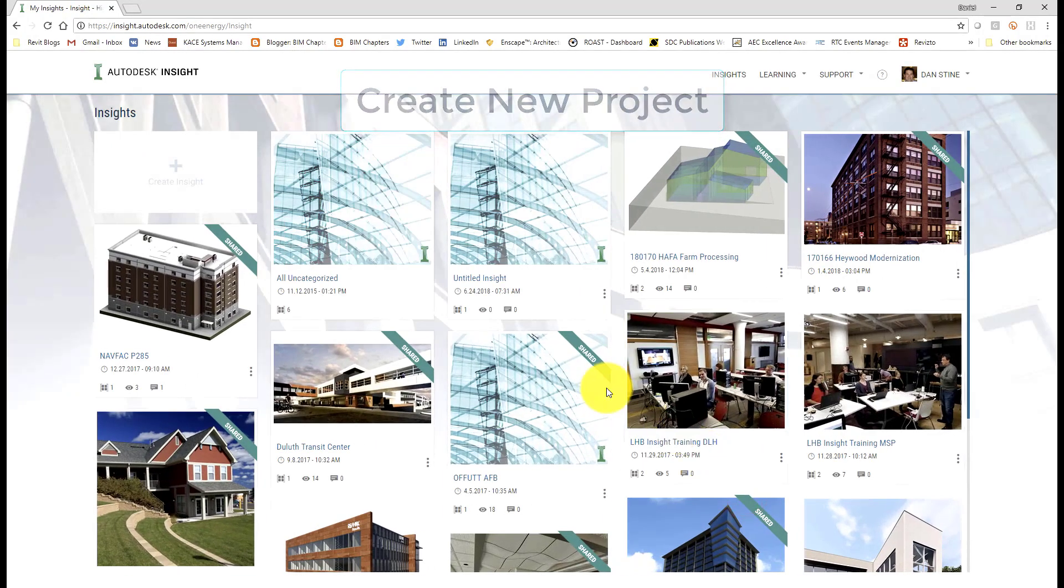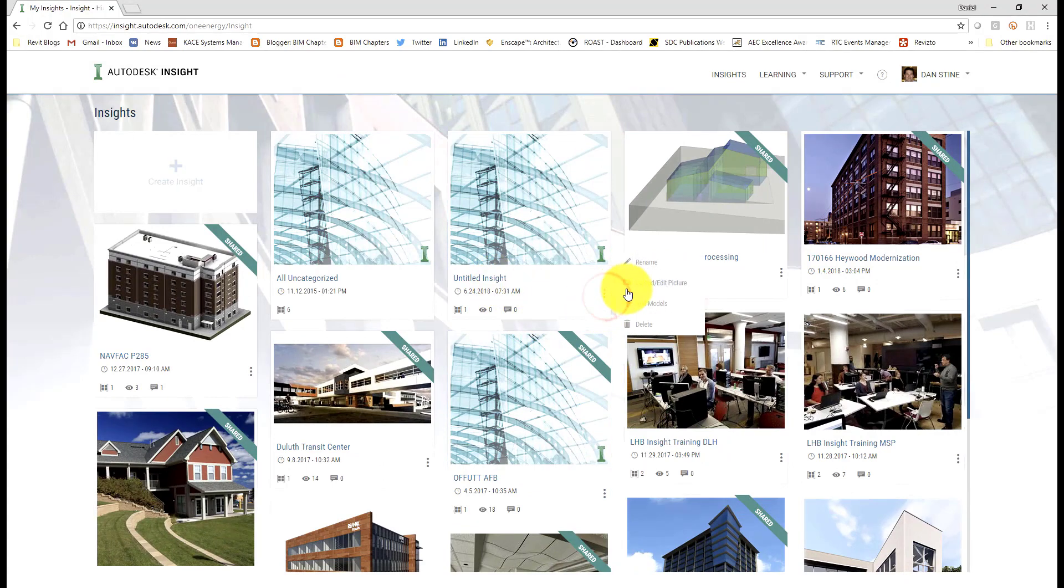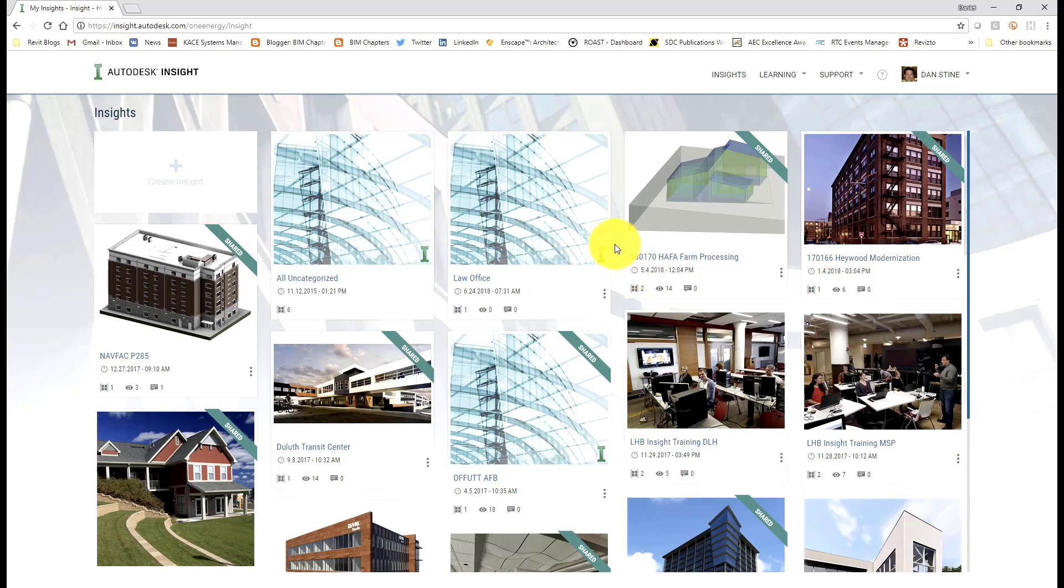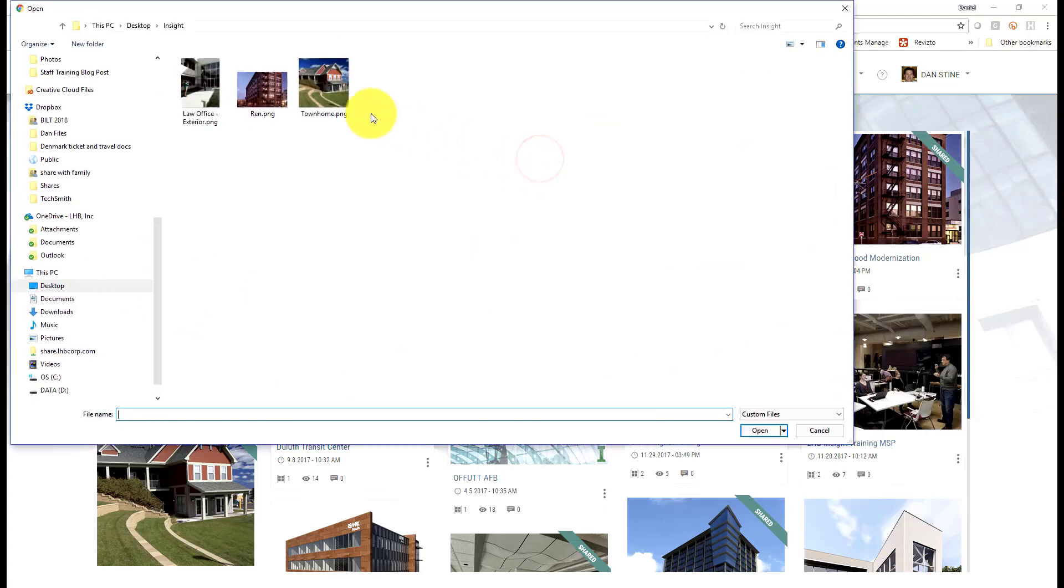We can create a new project in the Insight environment and pull that particular run that we just did into this new project that we're creating. By having all the runs into one project, we can compare the results easily.